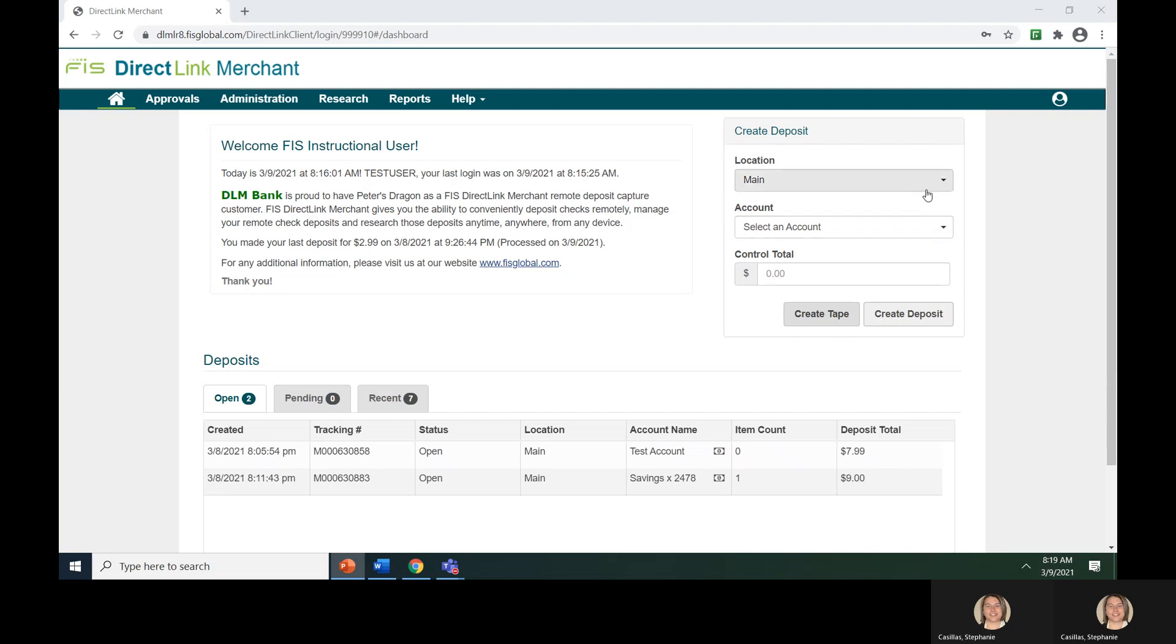Underneath the Location, use the drop-down box to choose the location. If your user is only assigned to one location, this box will be pre-populated for you.